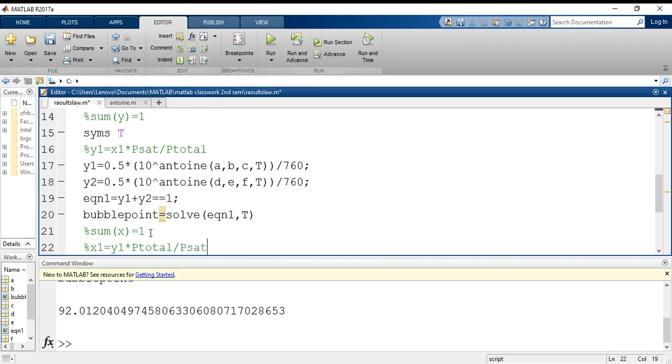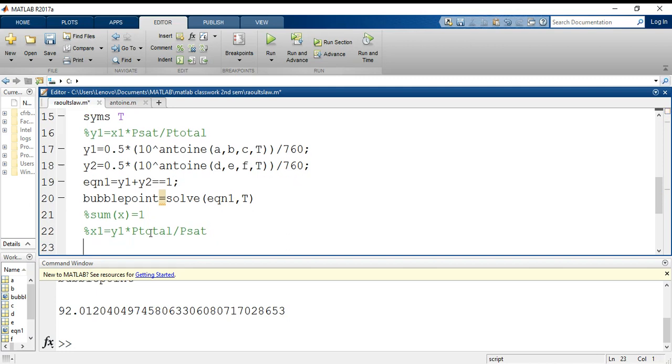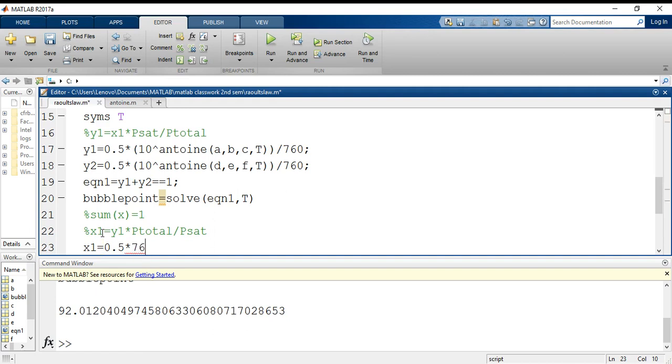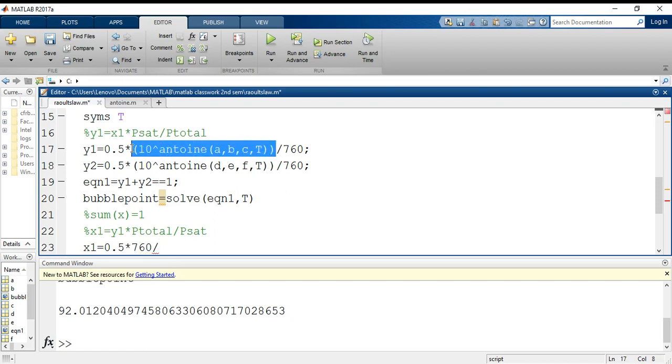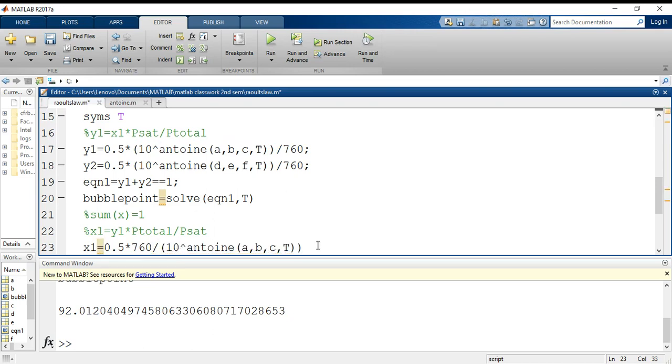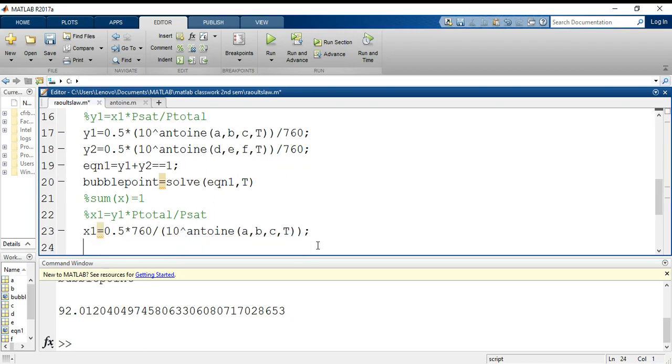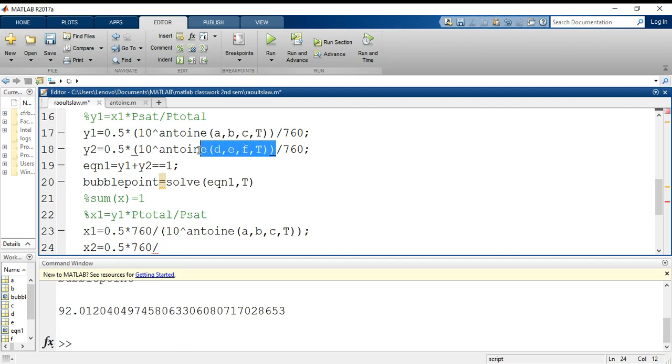So let us first write for benzene: x1 equals to 0.5—since we are using the same composition—now y1 becomes 0.5 into the total pressure that is 760 divided by this expression. I am just copy pasting it. So here we go, this is my x1 value. And x2, that is for toluene, it will also be 0.5 into 760 divided by this expression.